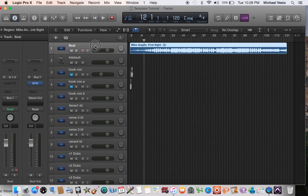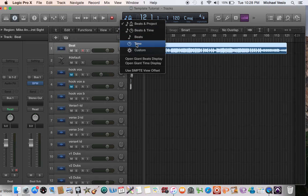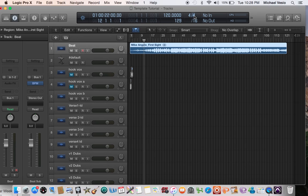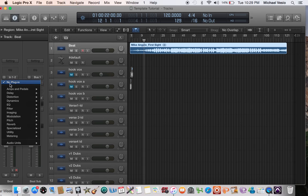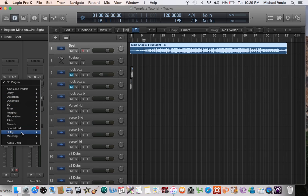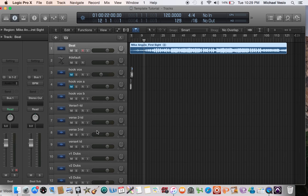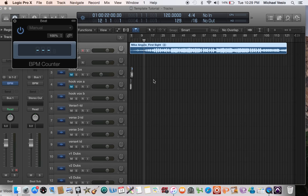So I'm going to highlight the track that the beat is on. First I'm going to change this view up here to custom view because I can see more details that way. So then I'm going to make sure the beat track is selected, then go to the plug-ins, metering, BPM counter, and then you're in and press play.